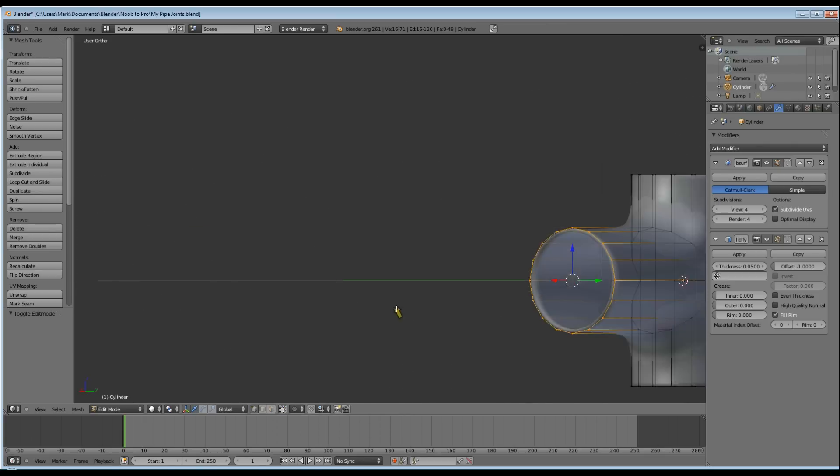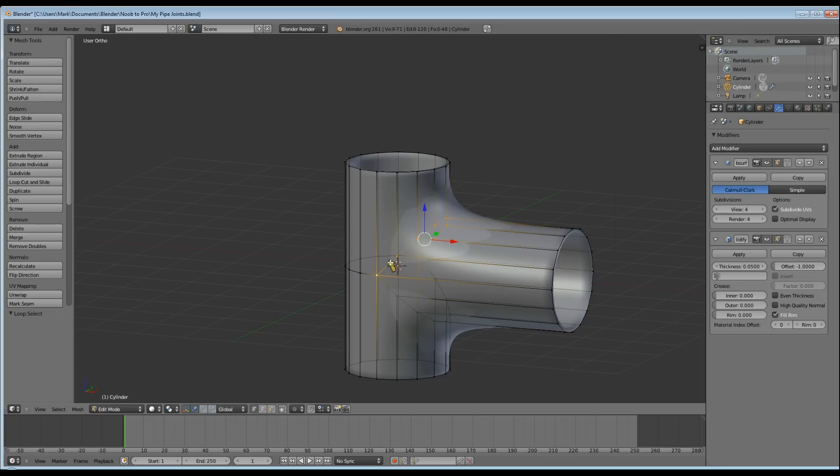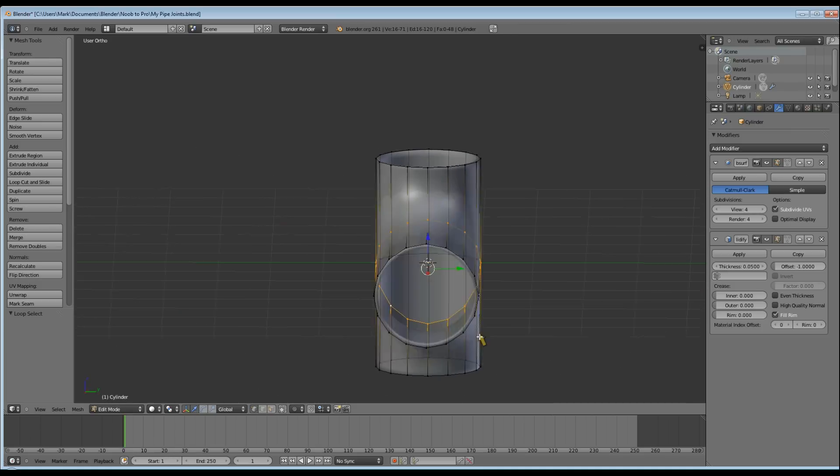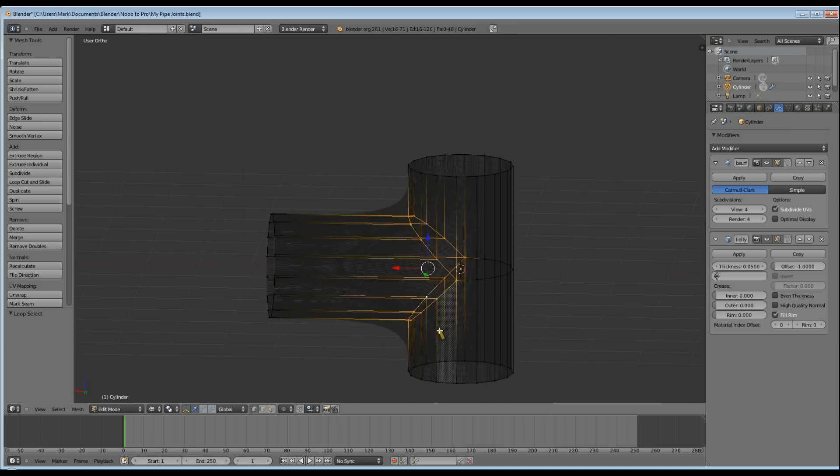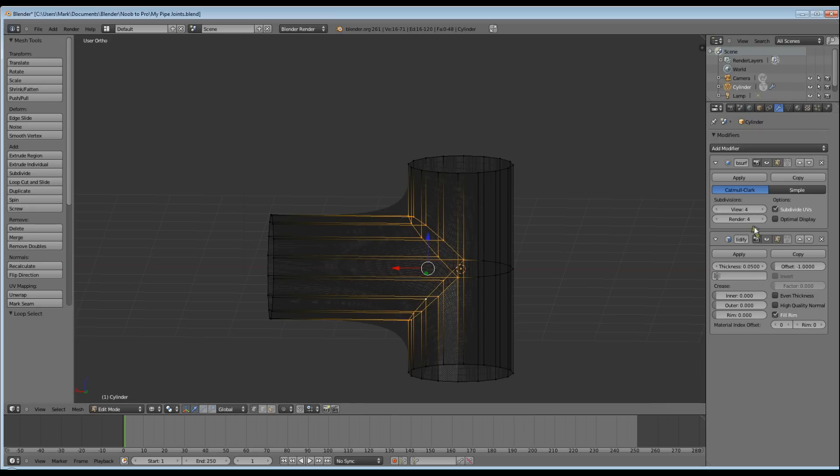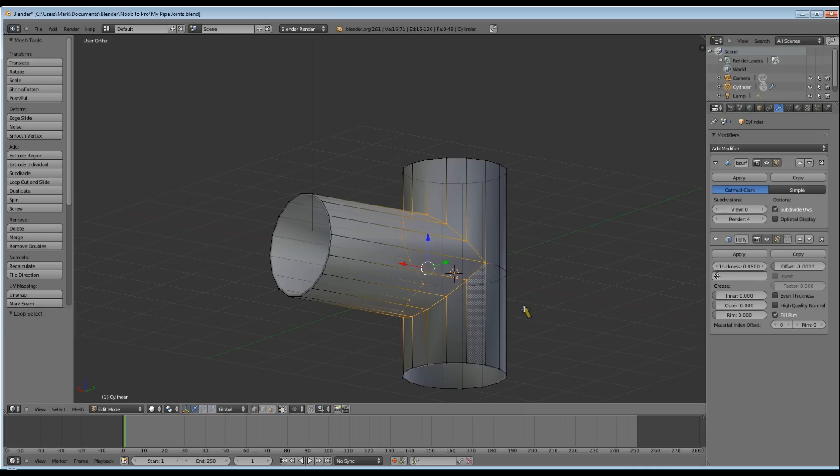So I'm going to turn Occlude Geometry Background off so that I can see my wireframe through the object. I'm going to Alt-Click to select the top set of vertices and Shift-Alt-Click to select the bottom set of vertices. As you can see, I've just got that cut-out selected that we made.